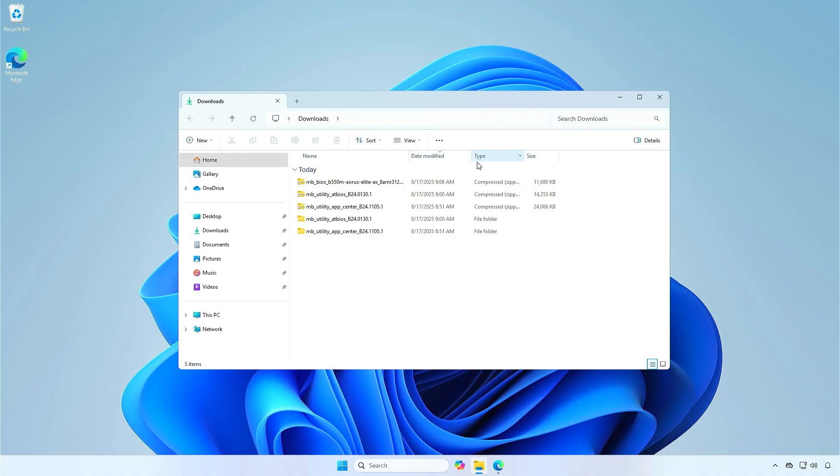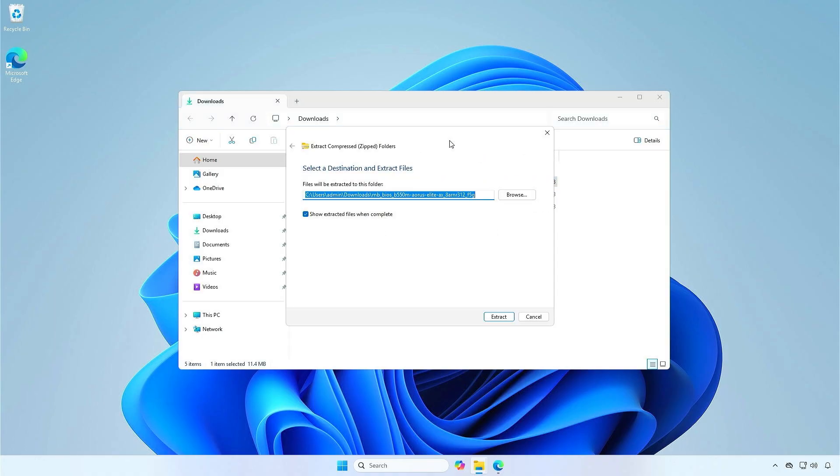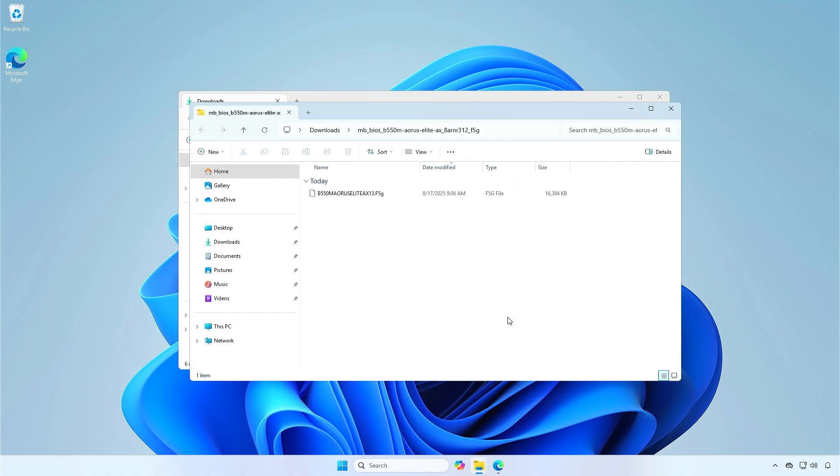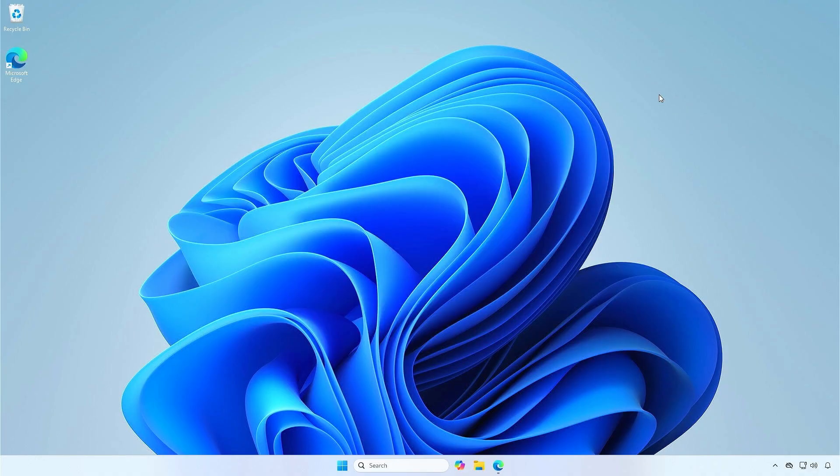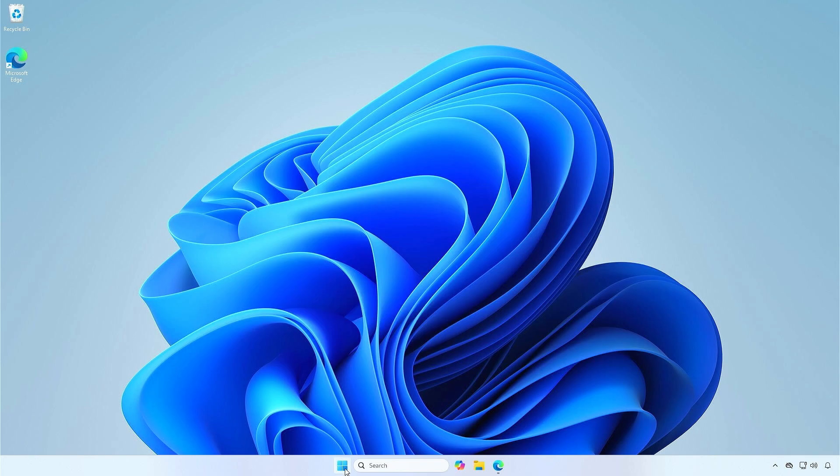Extract the downloaded BIOS update file to your computer. Once done, open the Gigabyte App Center and launch the BIOS utility.